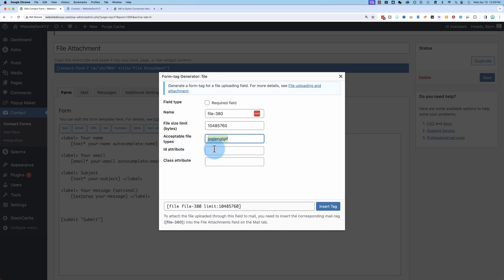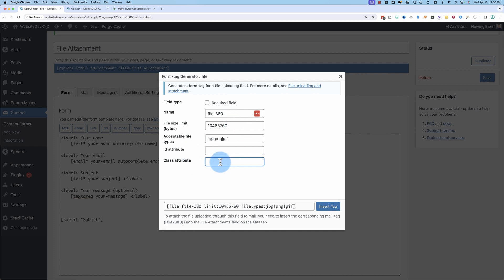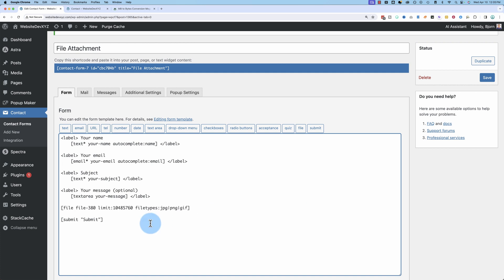The ID attribute field and the class attribute field are both for styling or tying JavaScript to your form. Not something we need for this video, but they are there if you do need them in the future. Click on insert tag, and we have the tag right here.